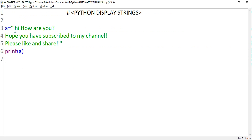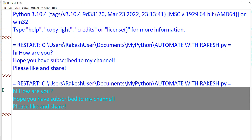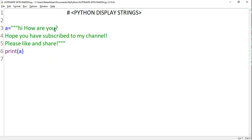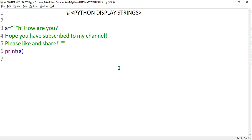You can also use triple double quotes — one, two, three at the start and end. Let me remove the triple single quotes and use triple double quotes instead. Ctrl+S and F5, and you can see it has printed the values correctly. This is how you type multi-line statements in Python. That's all for this video — see you in the next one with another exciting Python concept. Take care, bye.